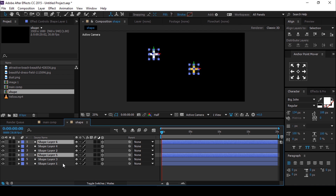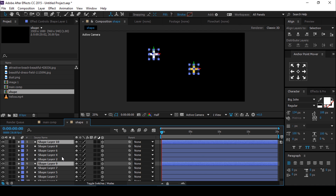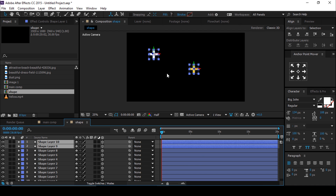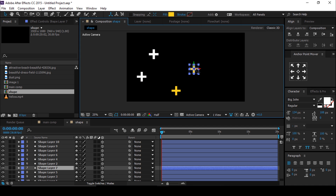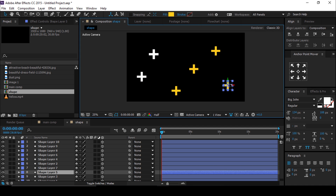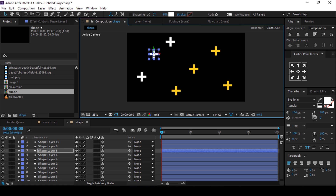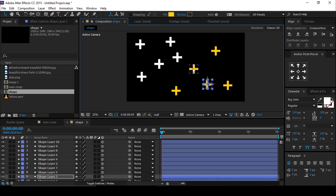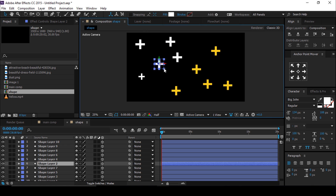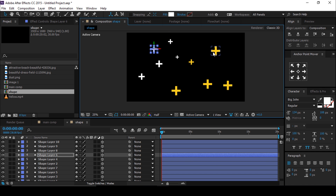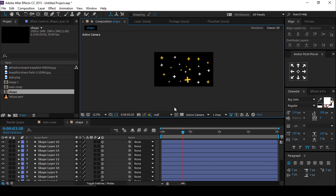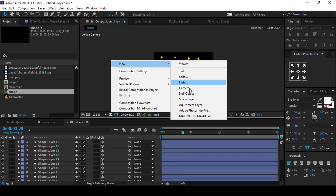Now duplicate both shape layers several times, move and resize all shapes randomly. I'm skipping this part so that you don't have to wait. After doing all positioning and resizing, it looks like this. Now create a null layer and parent all shape layers with the null layer.